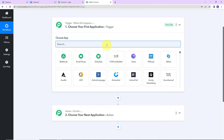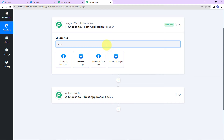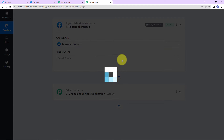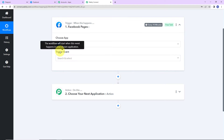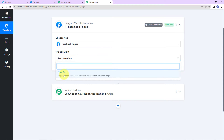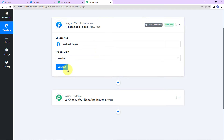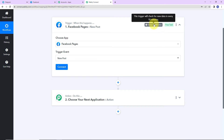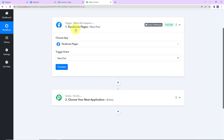As per this integration, my trigger application will be Facebook Pages. The trigger event — the event that is going to make this workflow run — will be 'New Post.' On the right-hand side, you can see that this trigger will check for new data every 10 minutes. This basically means the trigger application has a polling time of 10 minutes, so the workflow is going to run every 10 minutes to fetch new data.